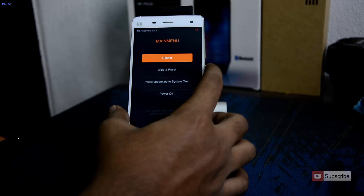Now you have these four options: reboot the device, wipe and reset, install updates, and power off. To come out of this recovery, you can either reboot your device or simply power off the device.